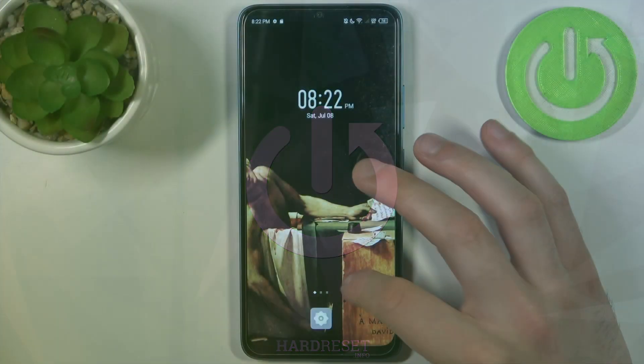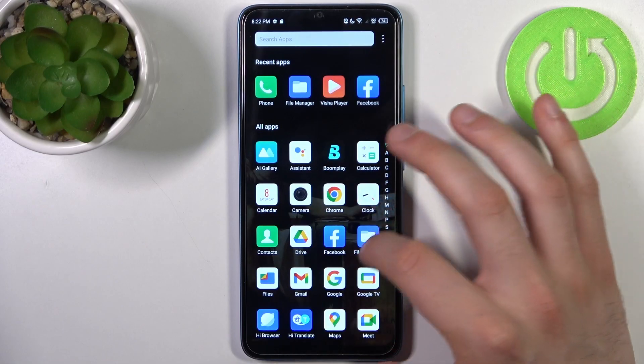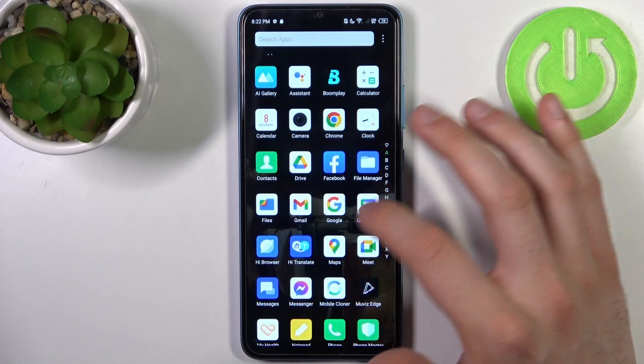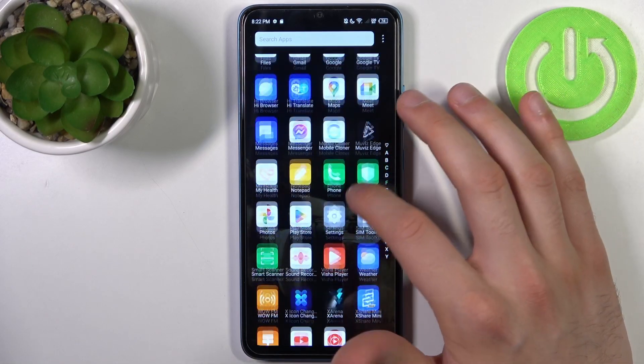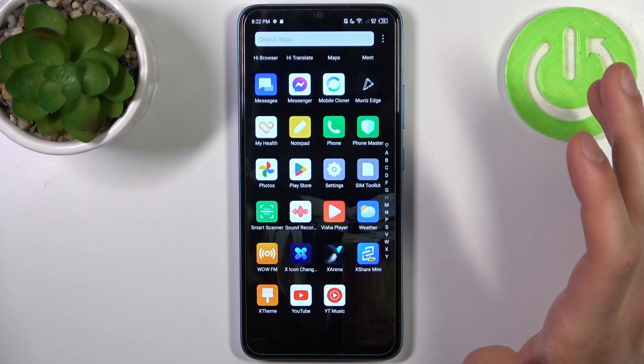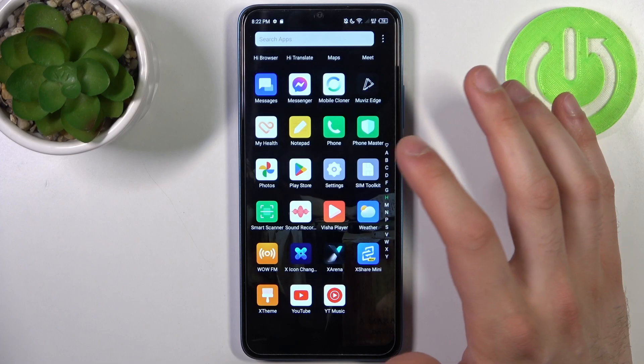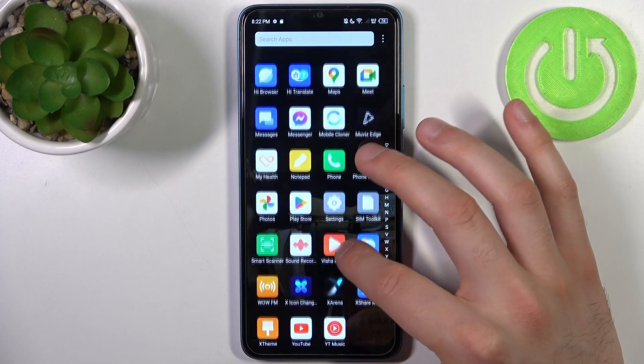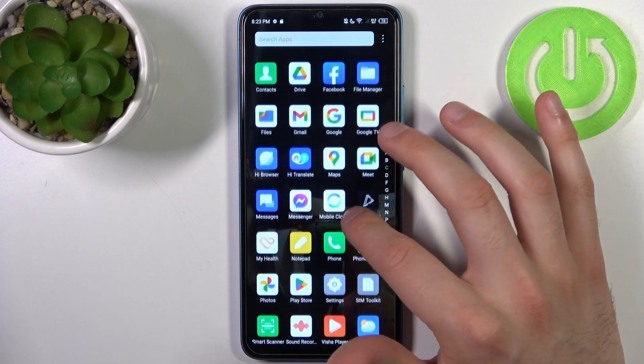First, you should open My Device, Storage, or the Files application. Let's find it.